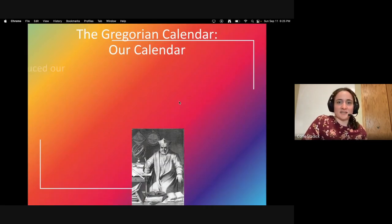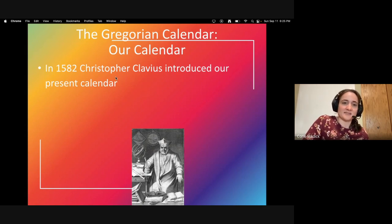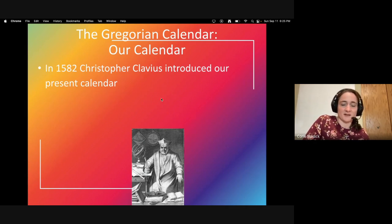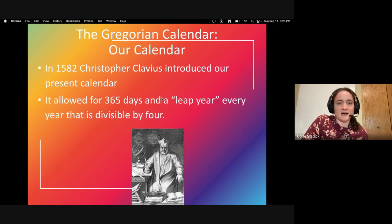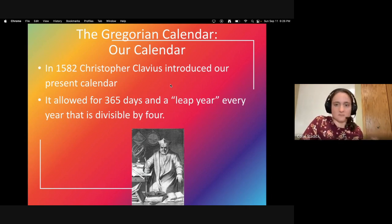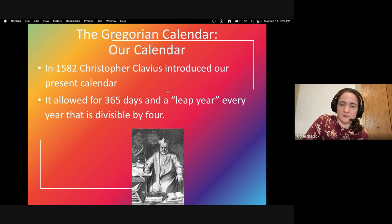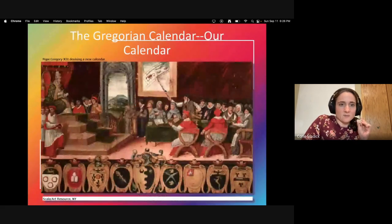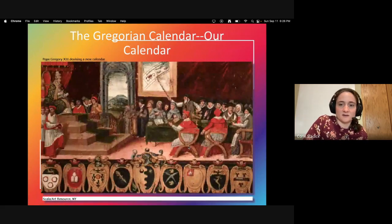You can thank this guy for it — we use the Gregorian calendar, introduced in 1582 by Christopher Clavius. He introduced our present-day calendar. The reason is that it allows for 365 days and has a leap year every year that is divisible by four. And here's a picture of the Pope giving the A-OK to the Gregorian calendar.